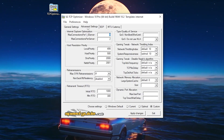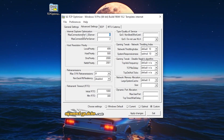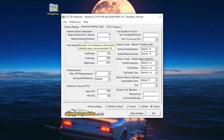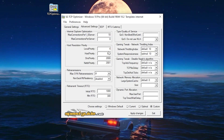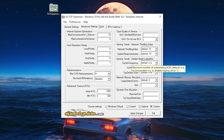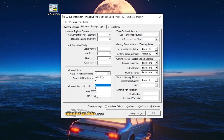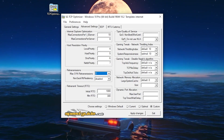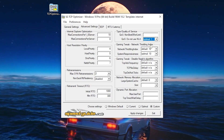Now click on Advanced Settings and follow every setting shown here. First, Max Connections per 1.0 Server — set it to 10. Max Connections per Server — set it to 8. Then for Local Priority, set the values to 4, 5, 6, and 7 respectively. Next, Max SYNs Retransmitting — set it to 2.